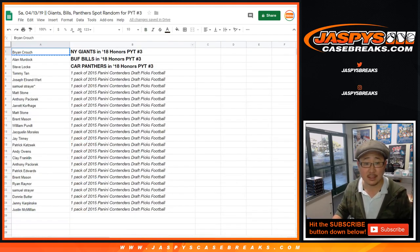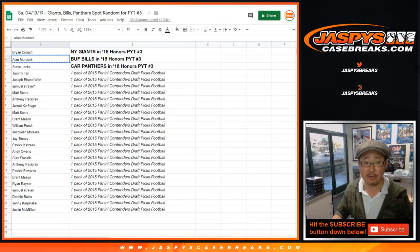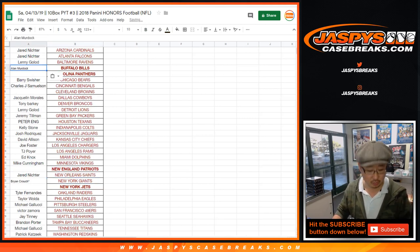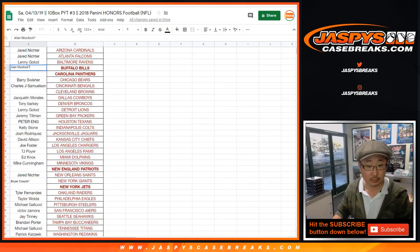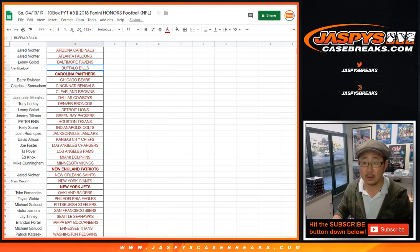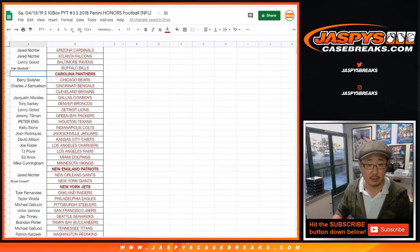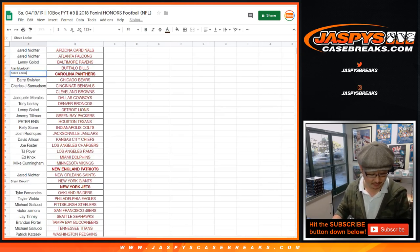Congrats. Congrats to Alan Murdoch, we've got the Buffalo Bills. Buffalo! Congrats to you Alan, and Steve Locke with the Carolina Panthers and Pick Your Team 3.